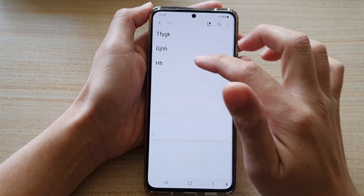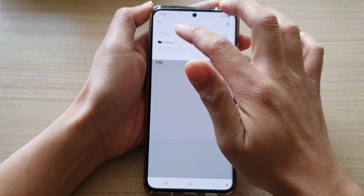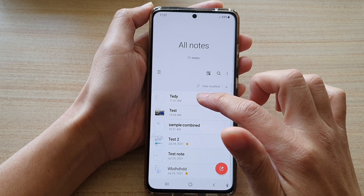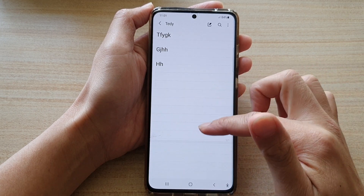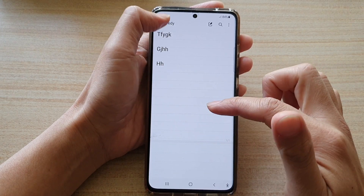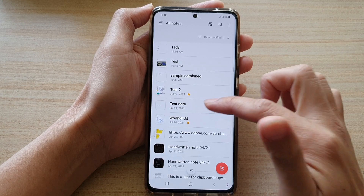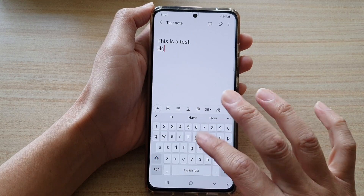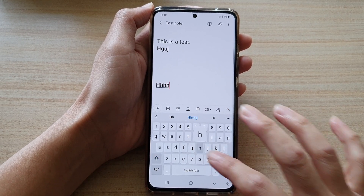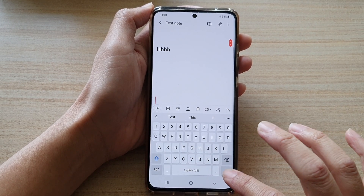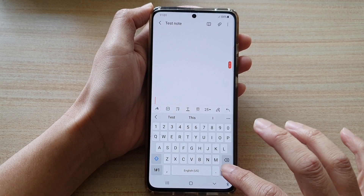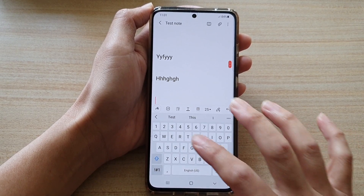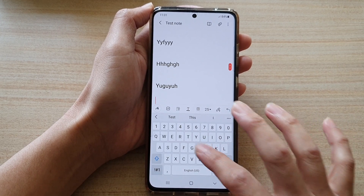If you give it a test and open up the note, it will be in the individual page format, while your other existing note remains a continuous page. So it doesn't seem like we are viewing the note in a separate page at all for existing notes.